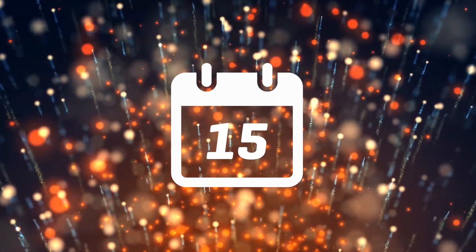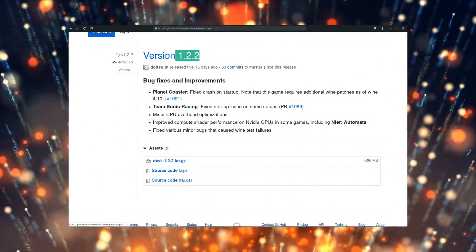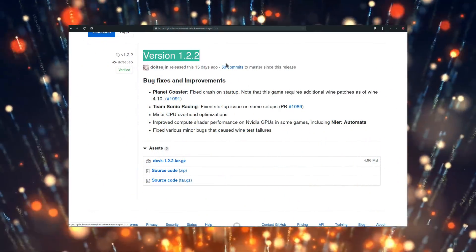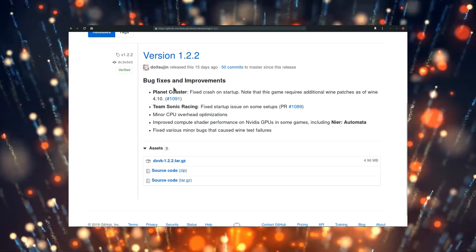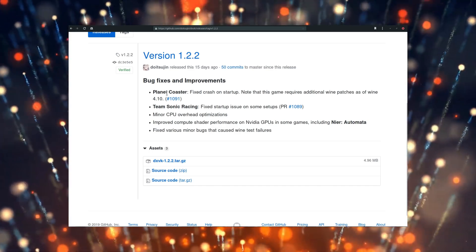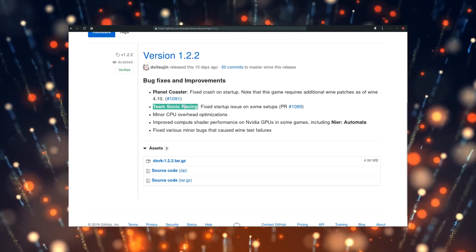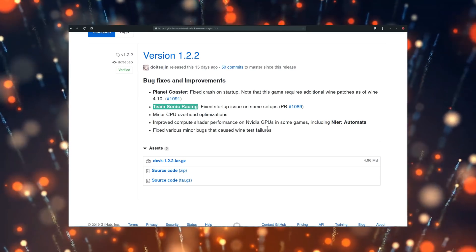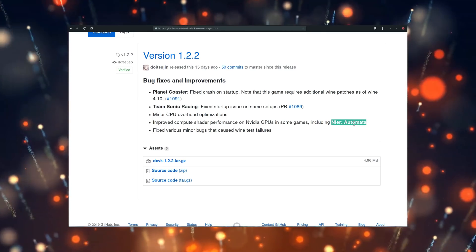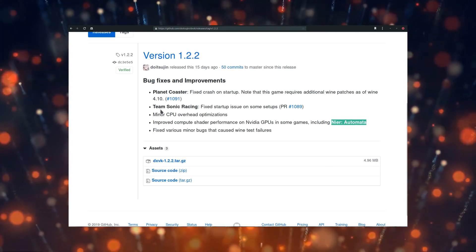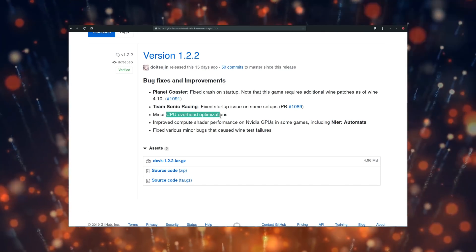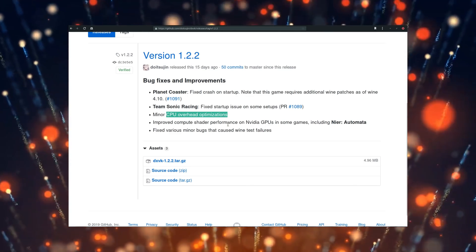15th of June, DXVK 1.2.2 was released, and it's a small bug-fix version resolving issues with Planet Coaster, Team Sonic Racing, and Nier Automata, as well as a few CPU overhead improvements. Users will probably benefit from this release in a future release of Proton or a Lutris installer.